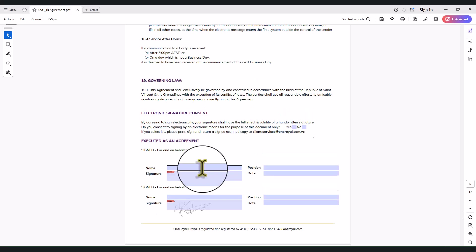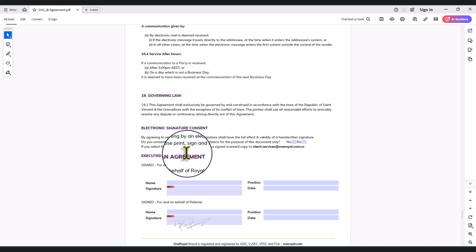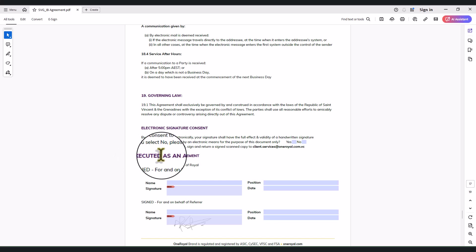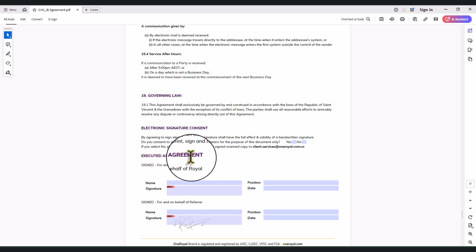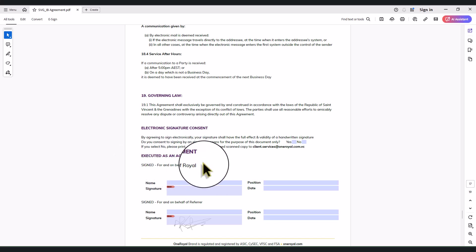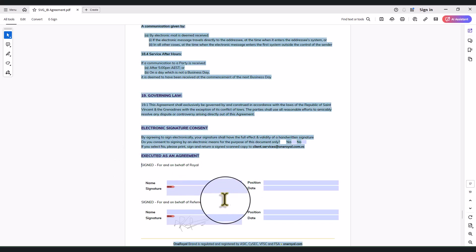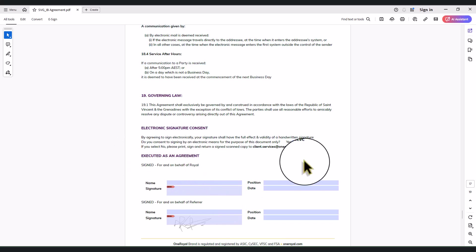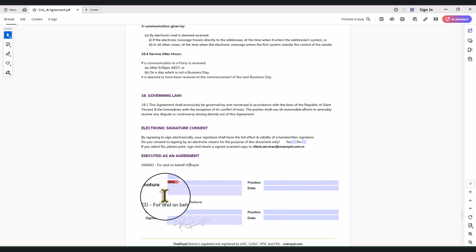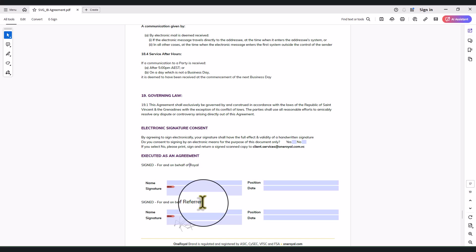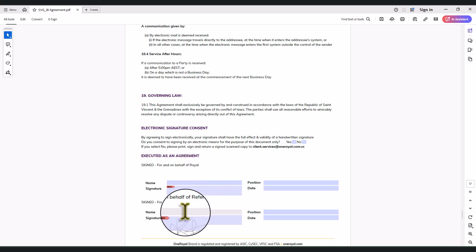The next page you are going to be filling is here. Please note the part that is written 'executed as an agreement, signed for and on behalf of One Royal' — that top part you are not filling. This is the top part you are not filling. The part you are filling is 'signed for and on behalf of' — which is you.